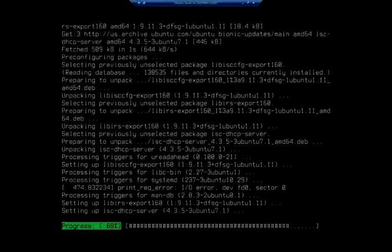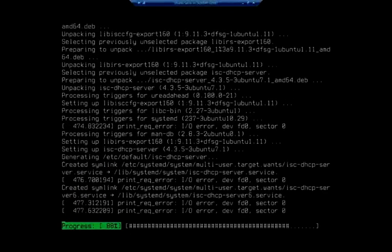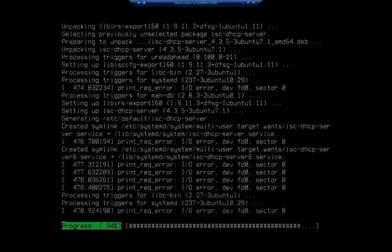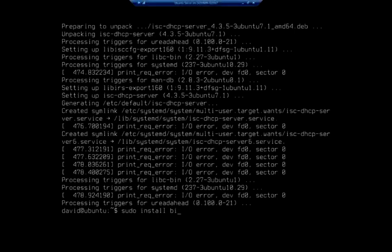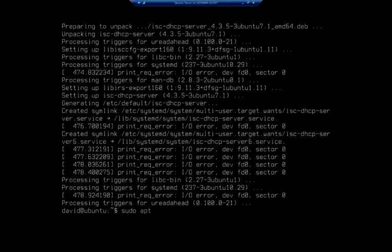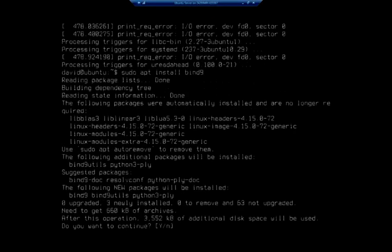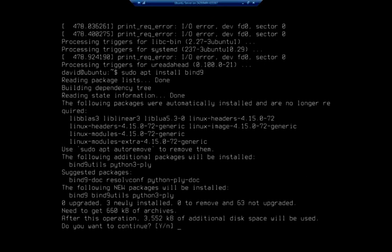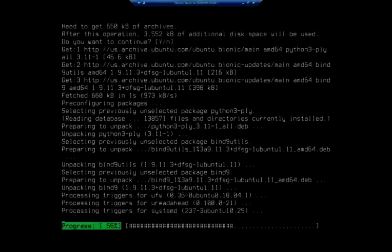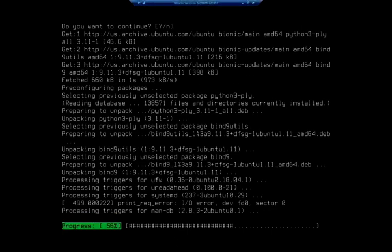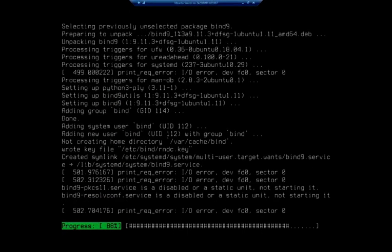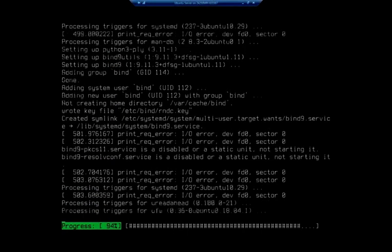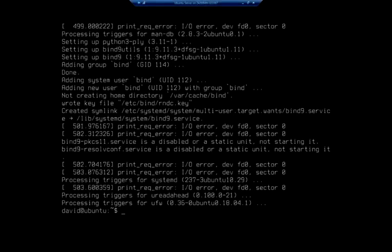While we're at it, sudo apt install, and our DNS server is going to be bind 9, which is the Berkeley Internet Named Daemon. Yes, we want to install that one as well. All right, so that gives us the software that we need.